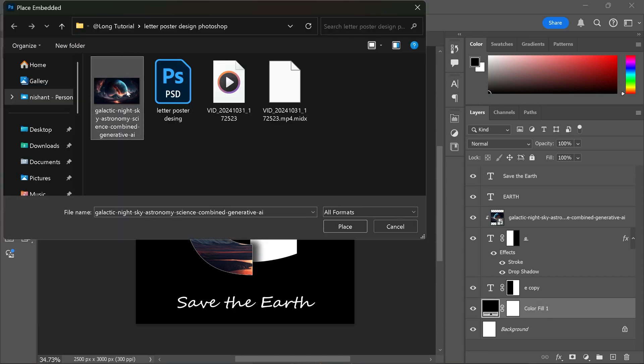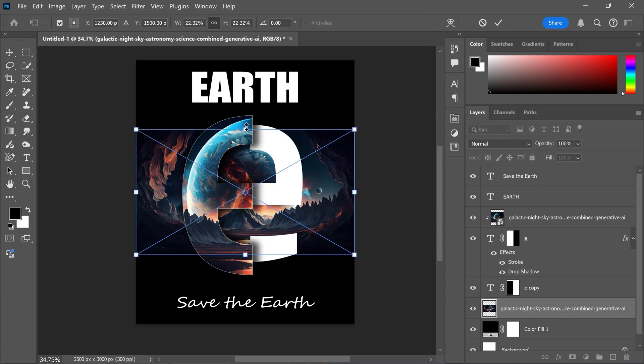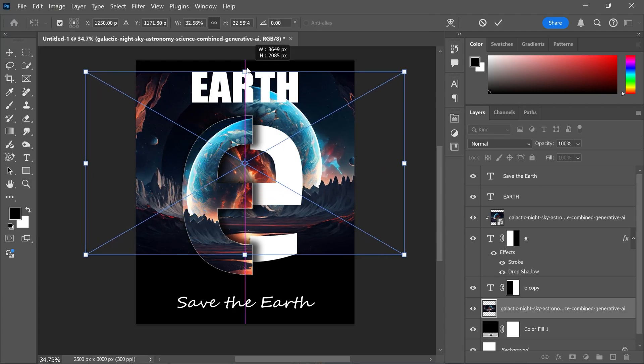For the final touch, let's place this image, adjust the size and reduce the opacity.